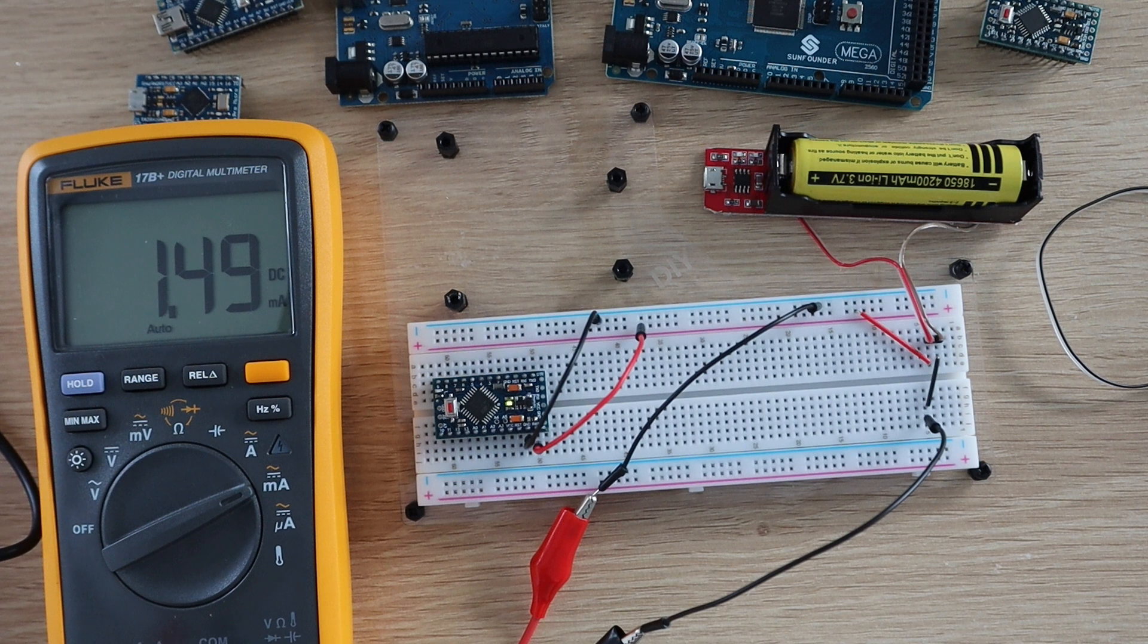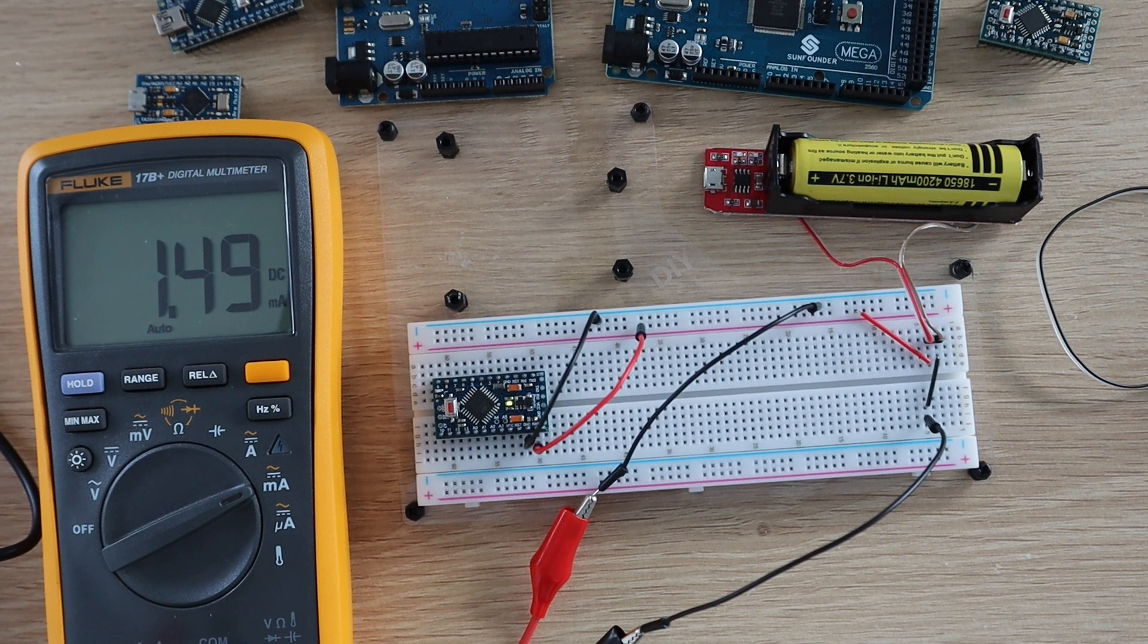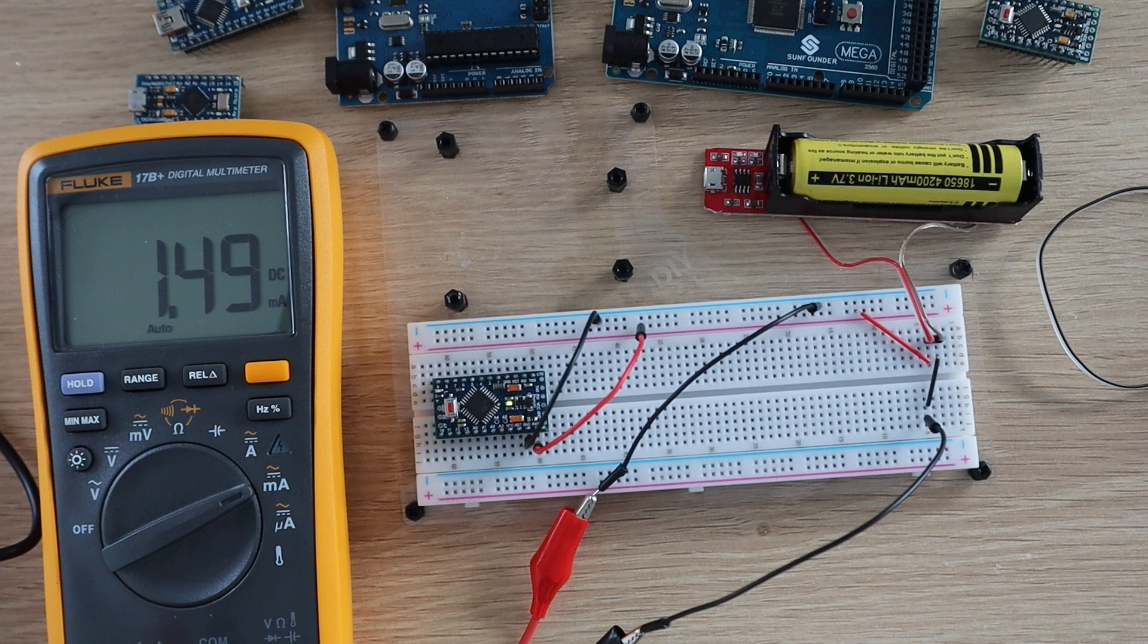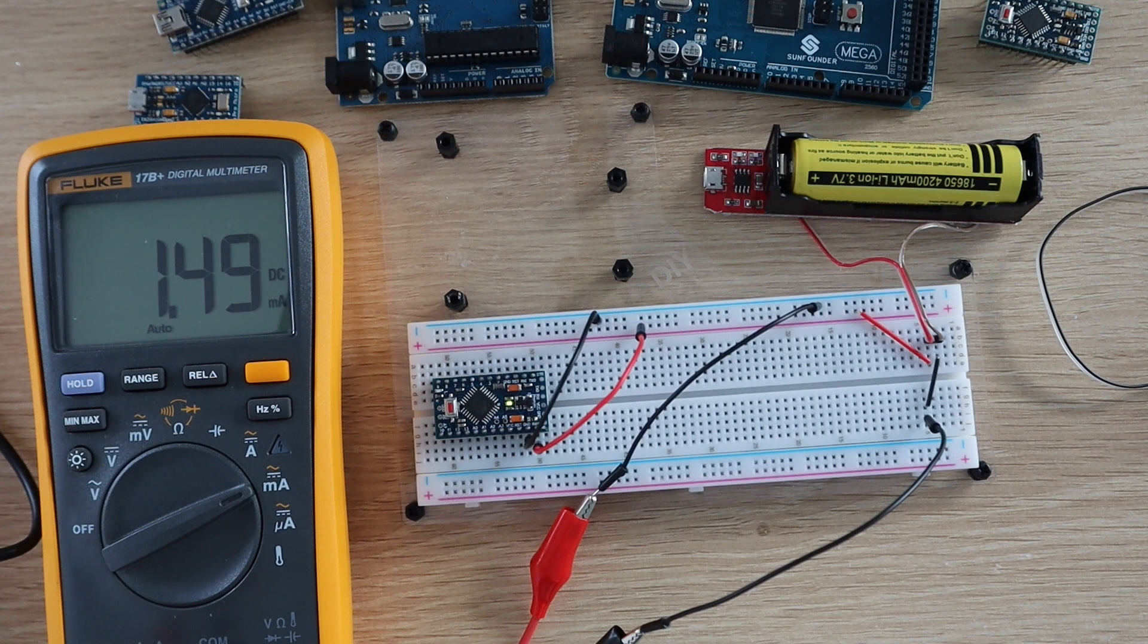Let's see if that changes if we power it with just one battery. Remember that if we're halving the input voltage, we'd expect the current to increase to supply the same amount of power to the Arduino.